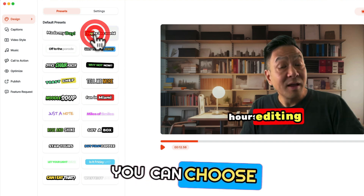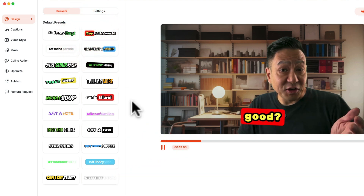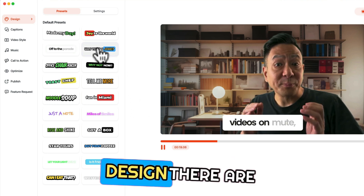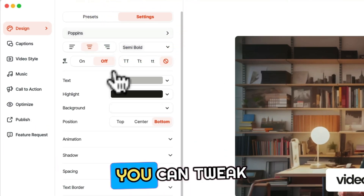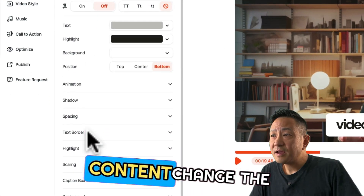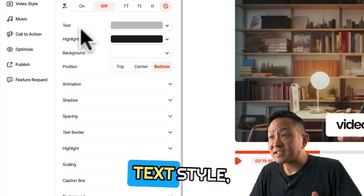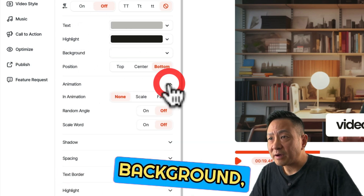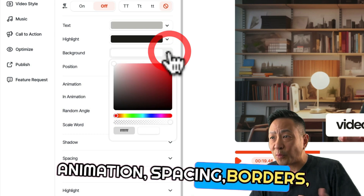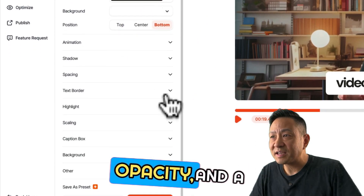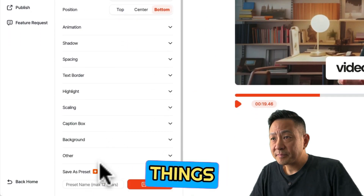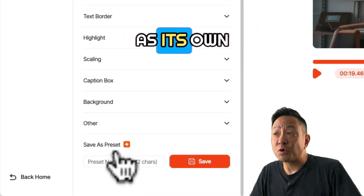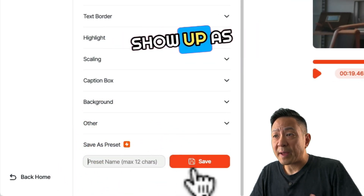Then in Design, you can choose the style of your captions. There are dozens of pre-built designs to choose from, and within each design there are hundreds of customizations you can tweak to your heart's content. Change the text style, color, position, highlight, background, animation, spacing, borders, scaling, opacity, and a bunch of other things. If you create a caption design you like, you can save it as its own preset, which will then show up as a new design.